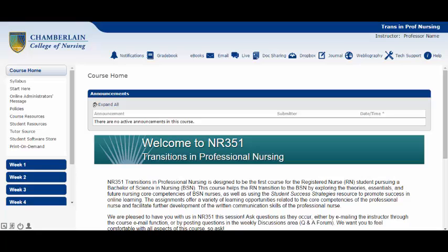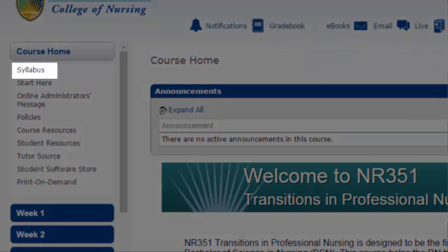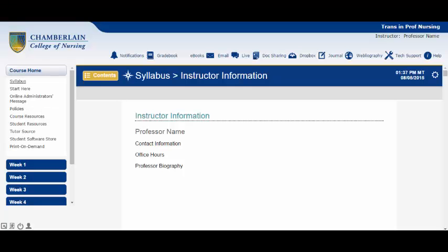Now that we have the general layout down, let's discuss the tabs on the left in the course home menu, beginning with the course syllabus. It is very important that you review the entire syllabus as early and as often as you can, as it contains information that is vital to your success in your classroom.